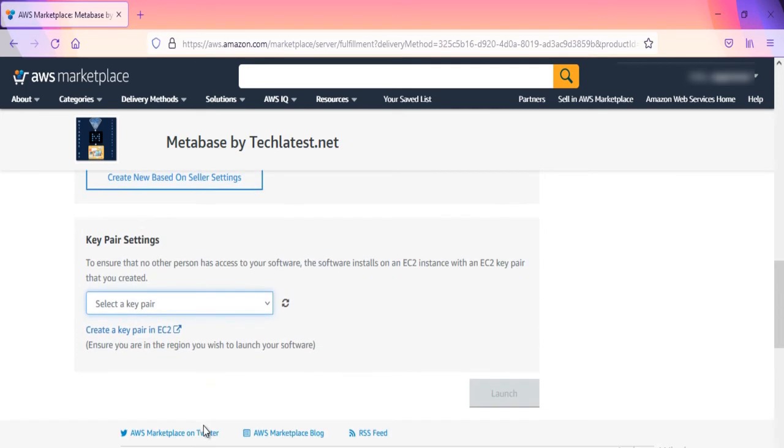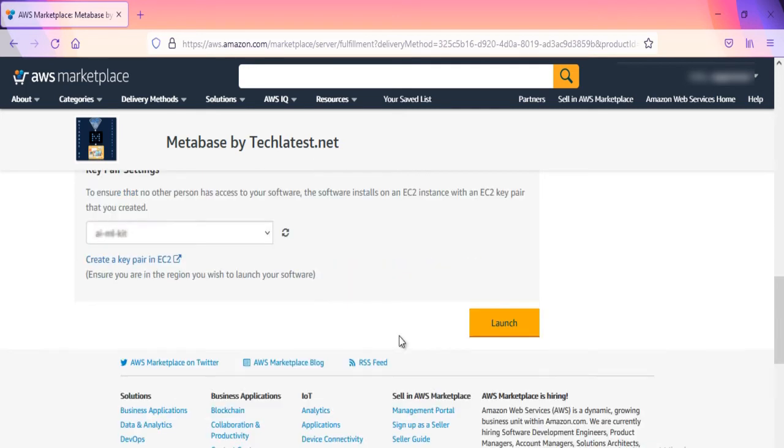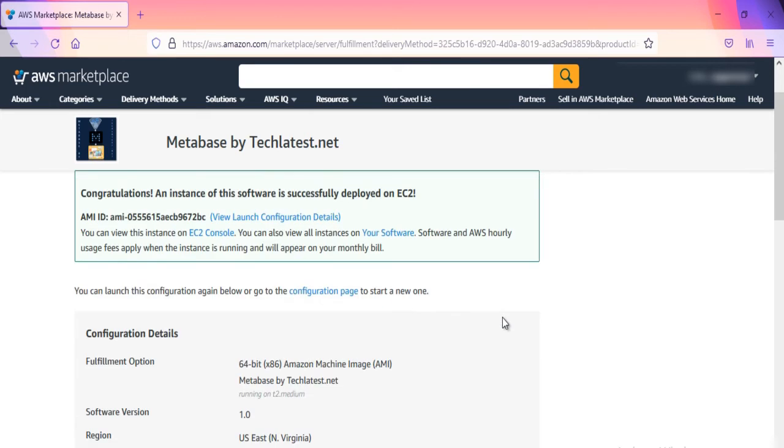Be sure to download the key pair which is available by default, or you can create a new key pair and download it. Click on Launch. Metabase by TechLatest.net will begin deploying. A summary page displays. To see this instance on EC2 Console, click on the EC2 Console link.